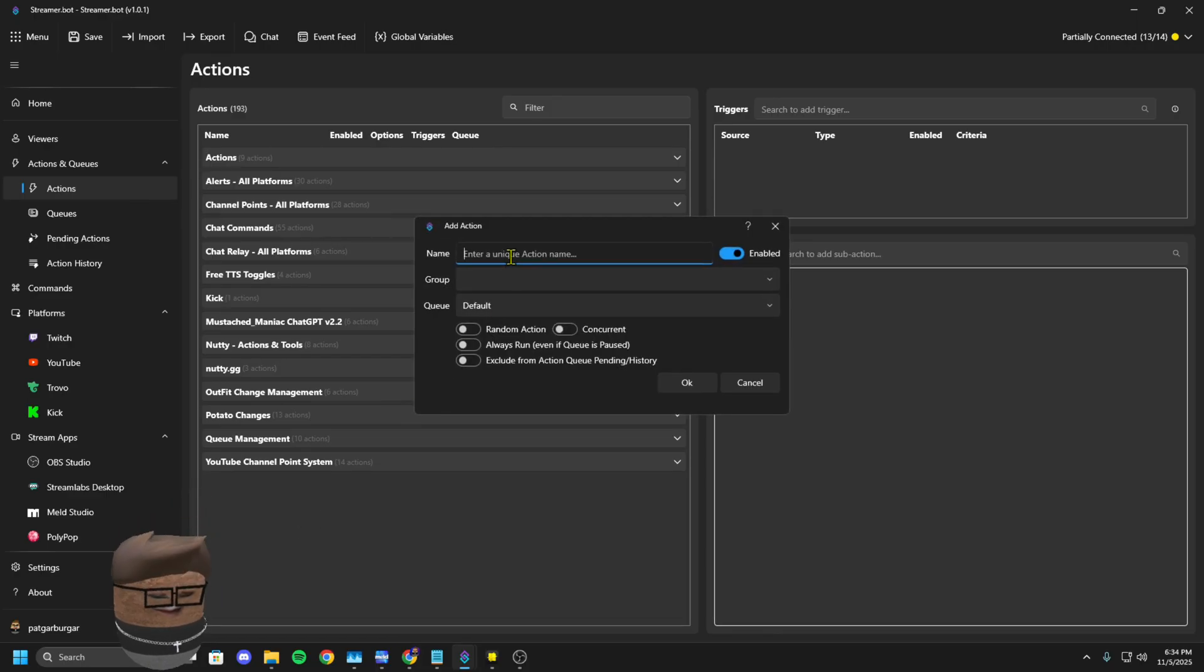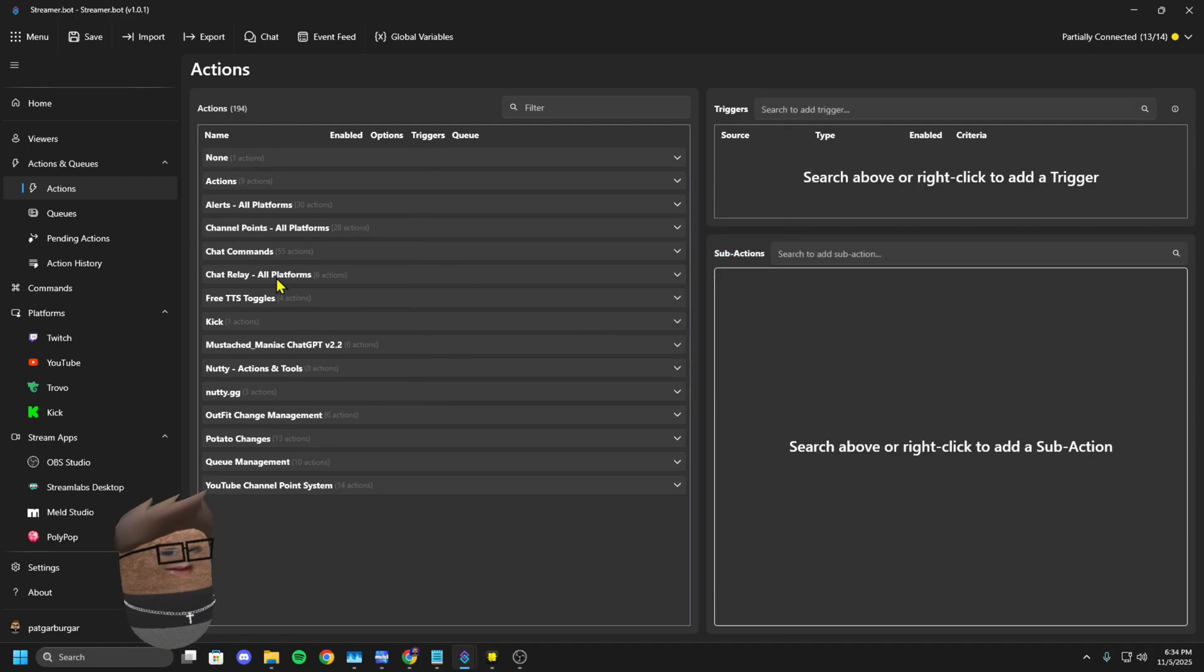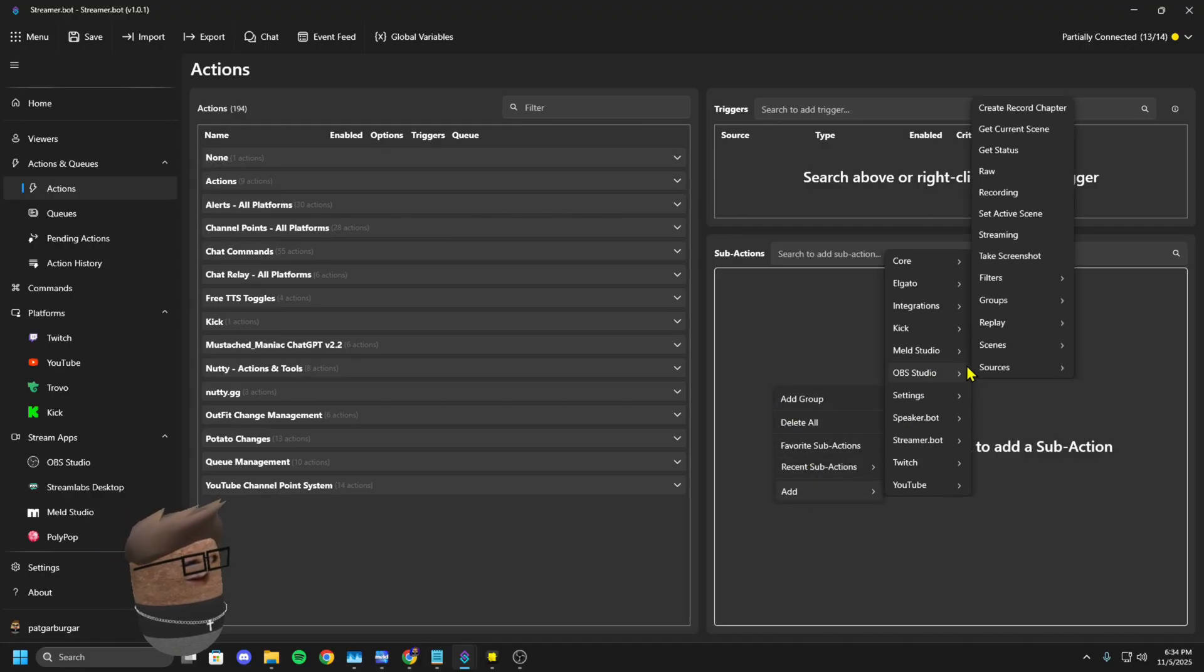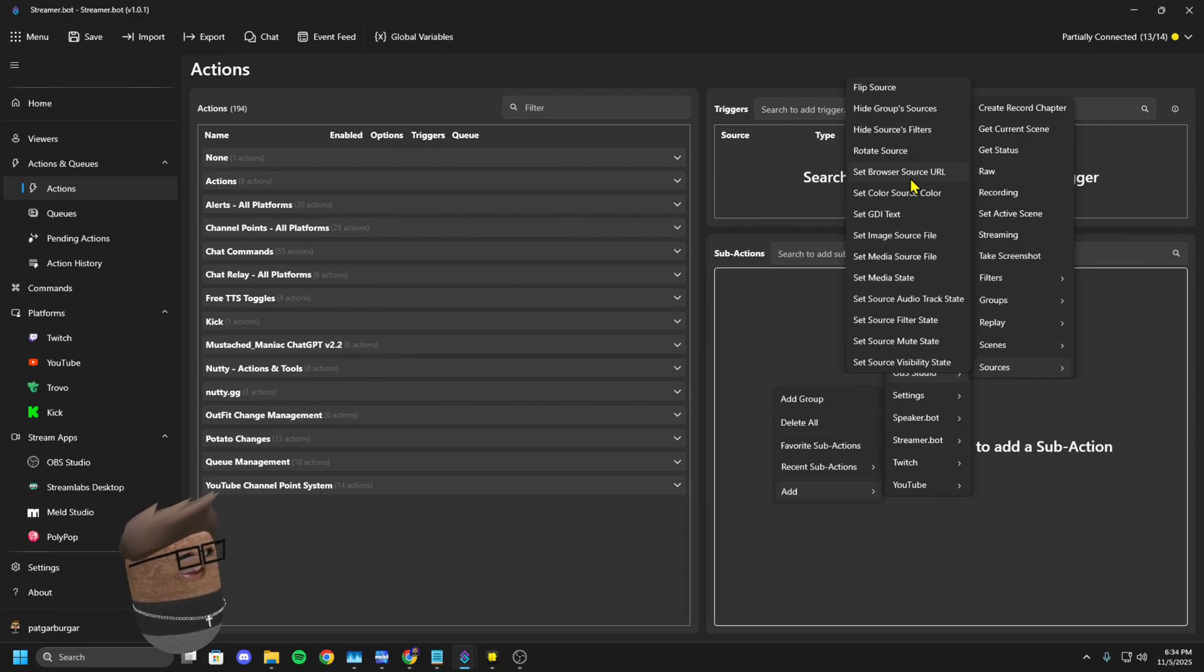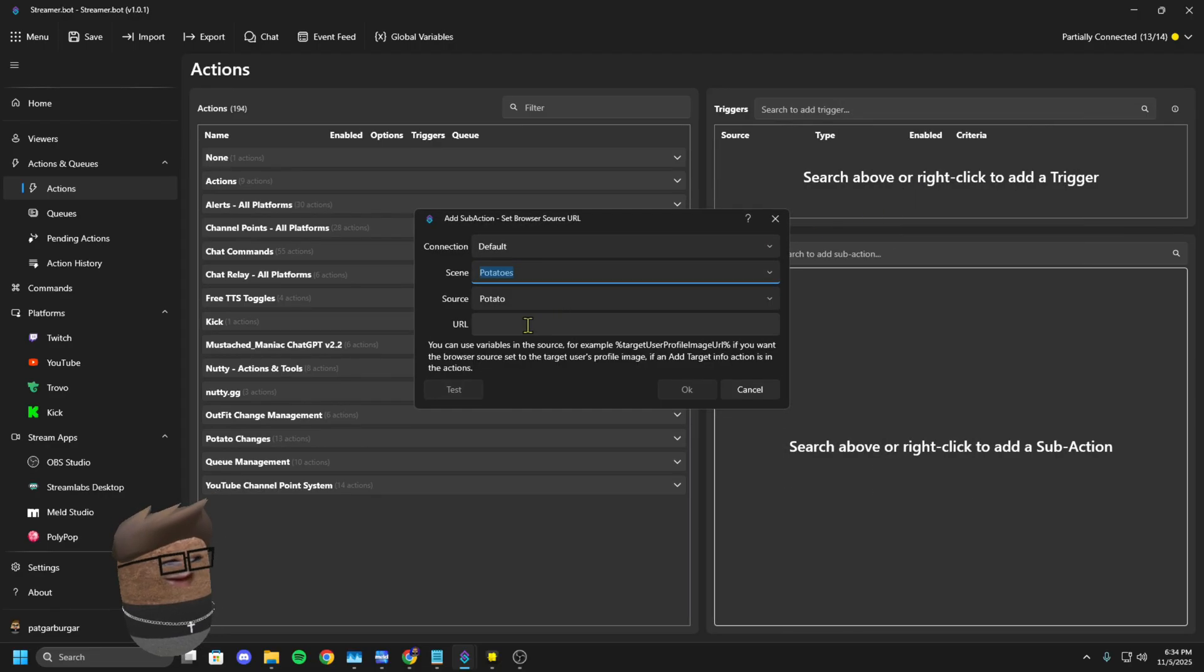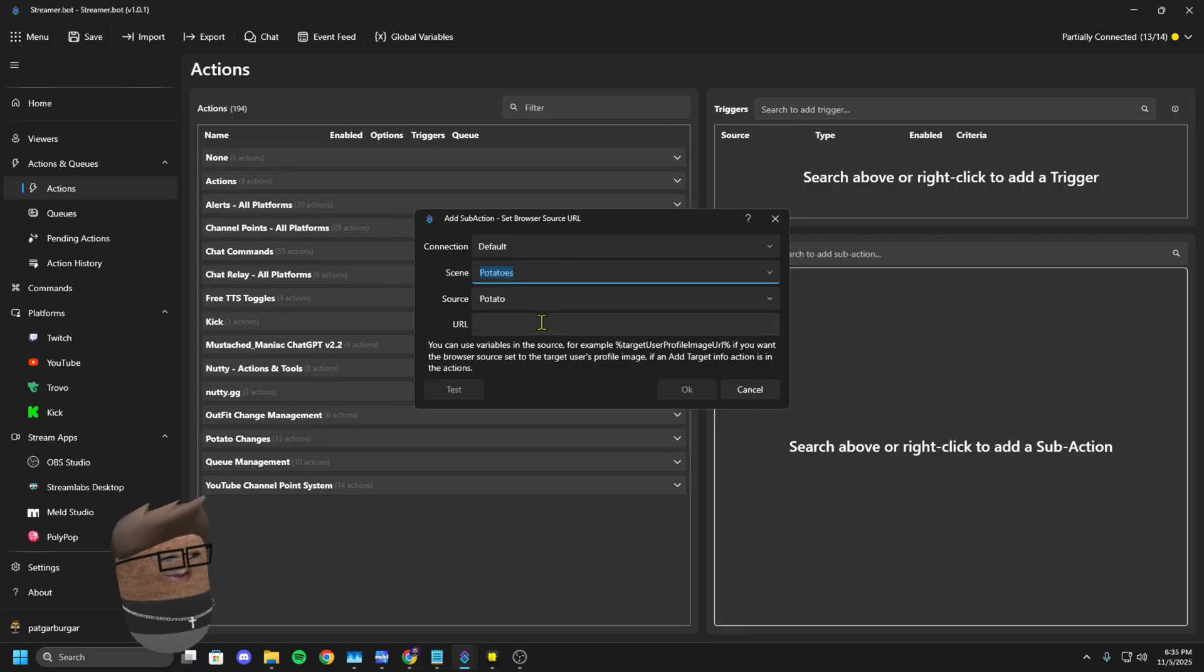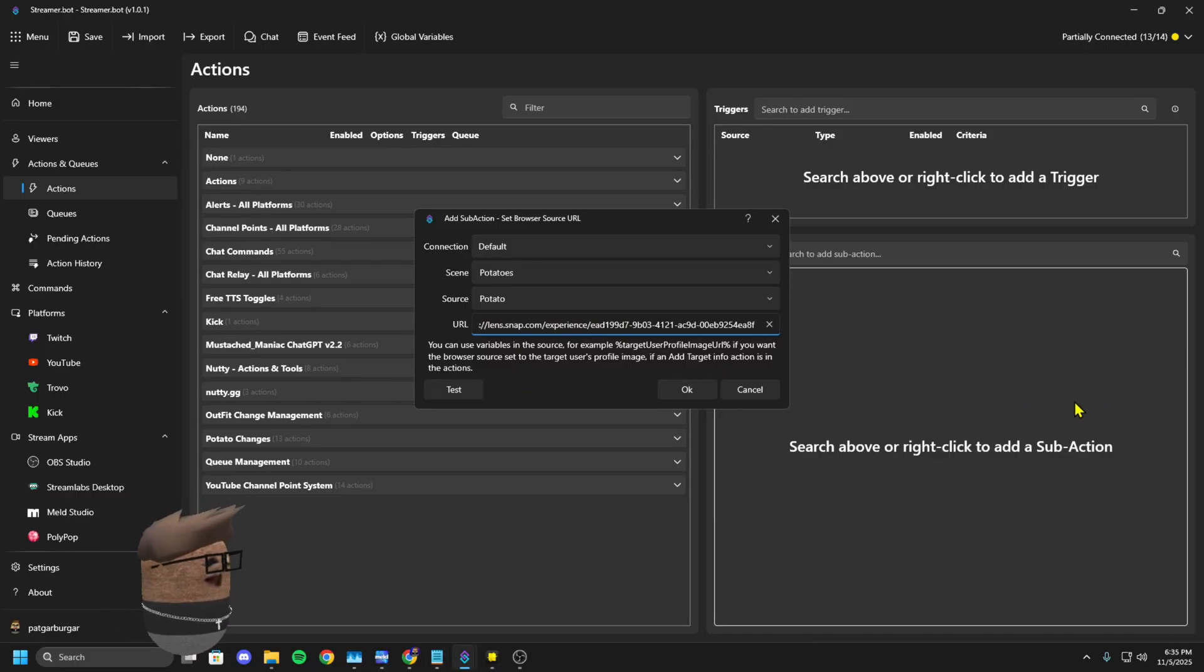So now you're going to go to your actions. You're going to click Add. I'm just going to call this one Potato Change. And then in the right-hand side here in Sub Actions, you're going to go Add OBS Sources Set Browser URL. You're going to find the scene that your sources are on. I recommend putting it on one scene and then nesting that scene, which is way better.